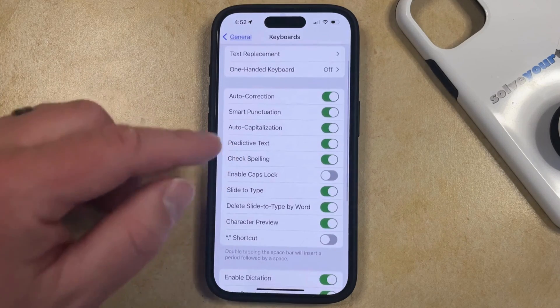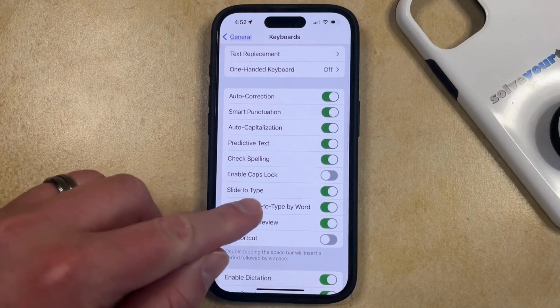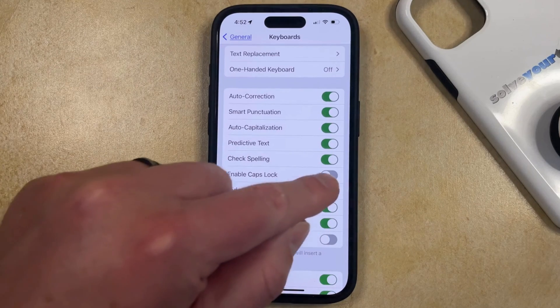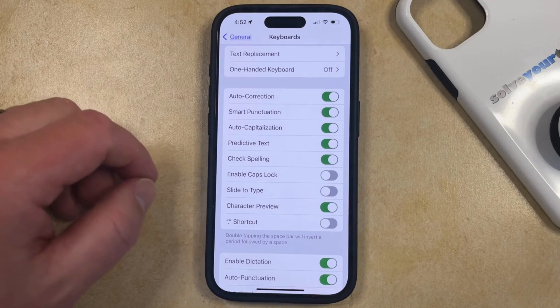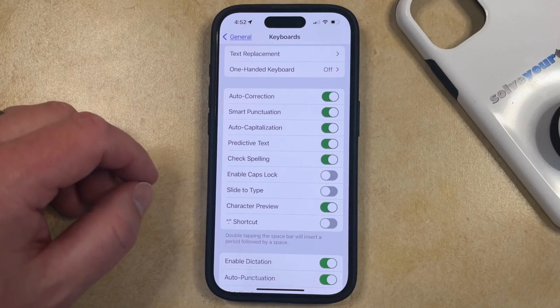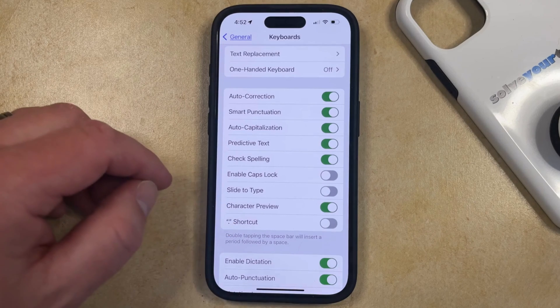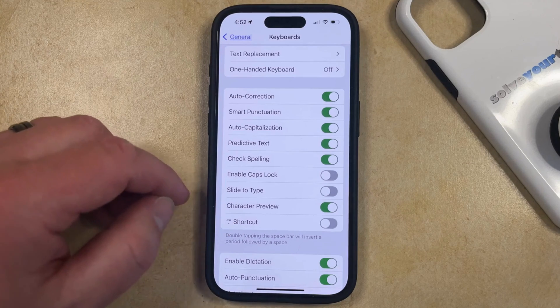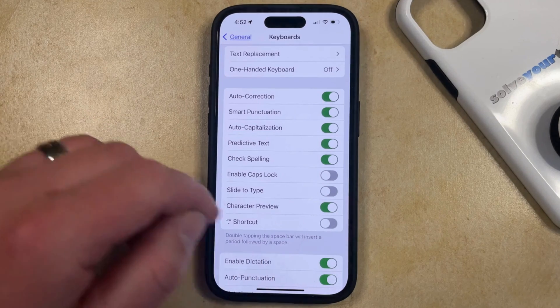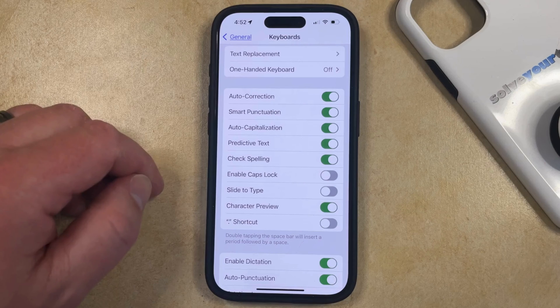Then you just need to find the slide to type option and tap the button to the right of it to turn it off. Now you're no longer going to be able to type intentionally or accidentally by just dragging your finger across the letters on the keyboard.